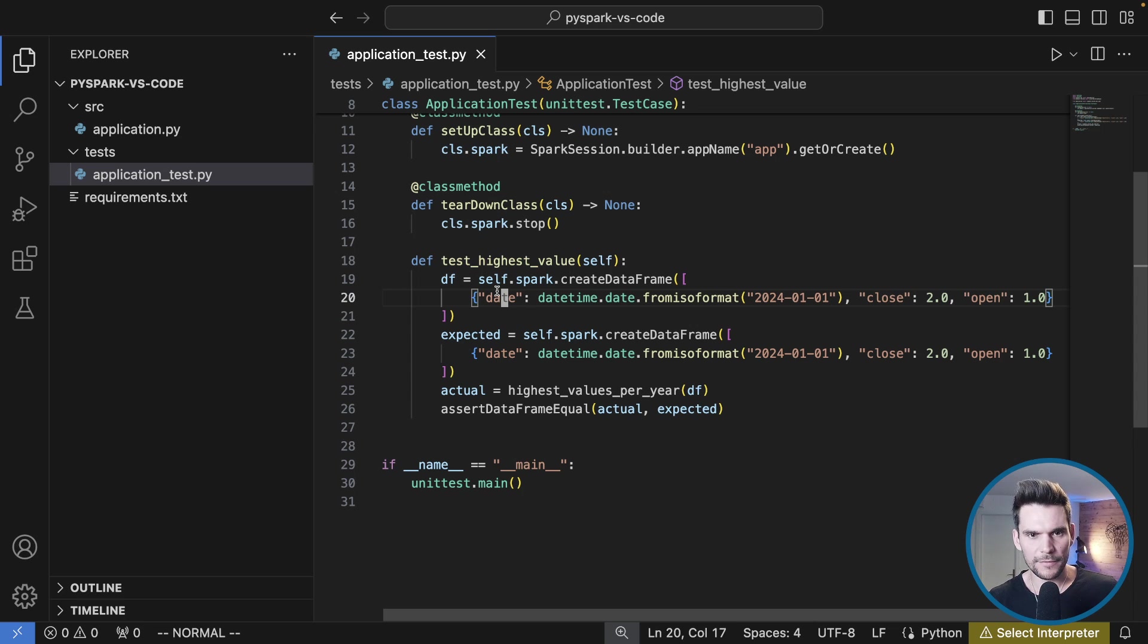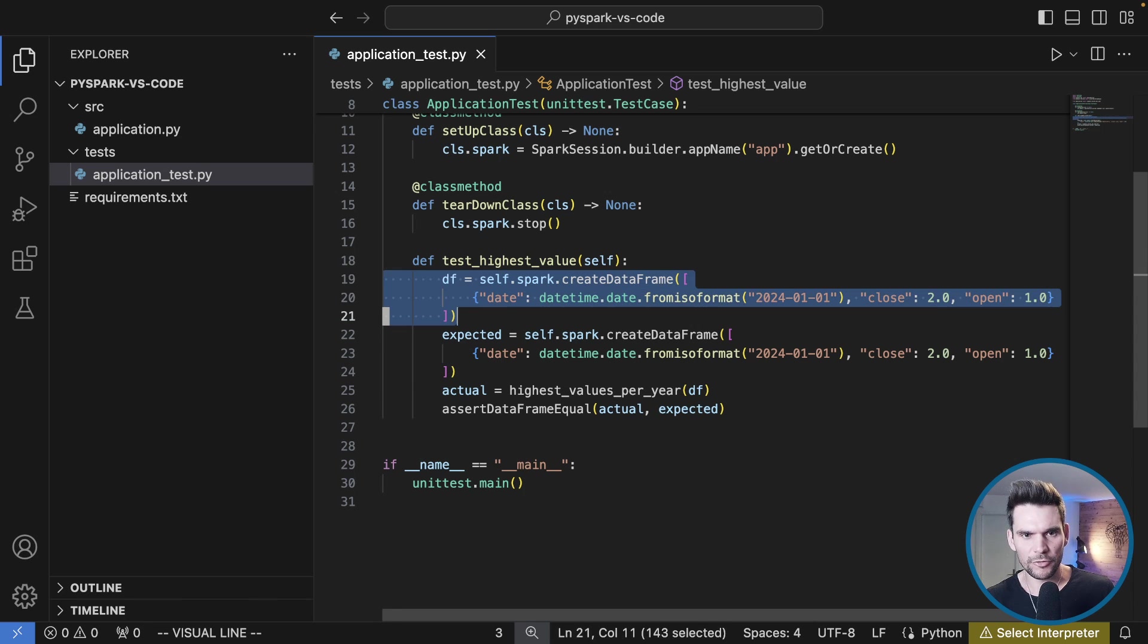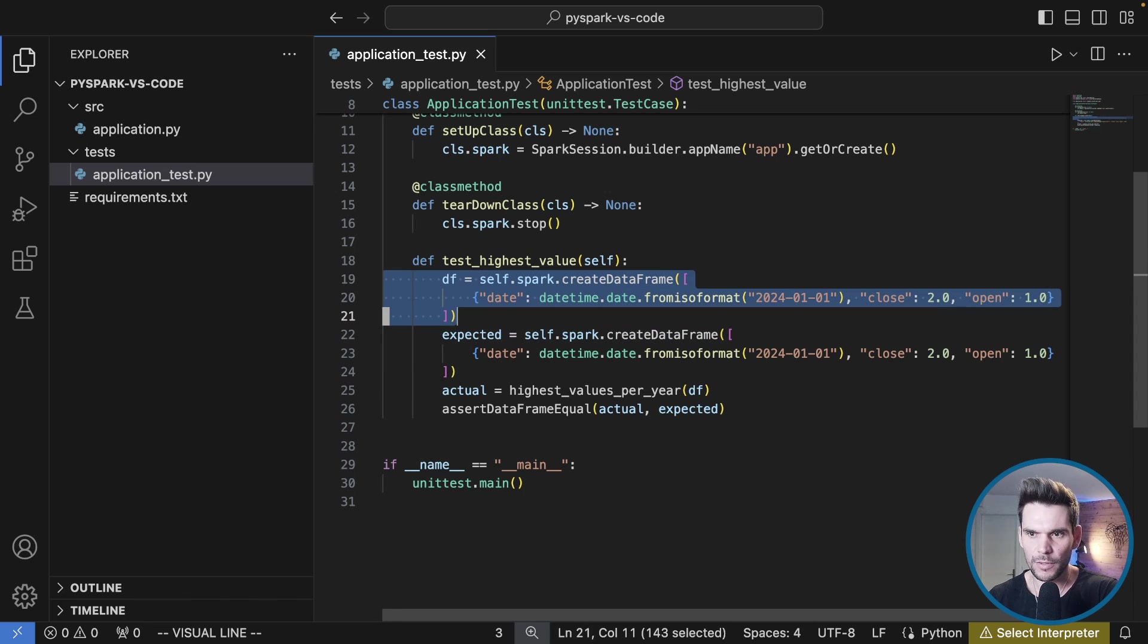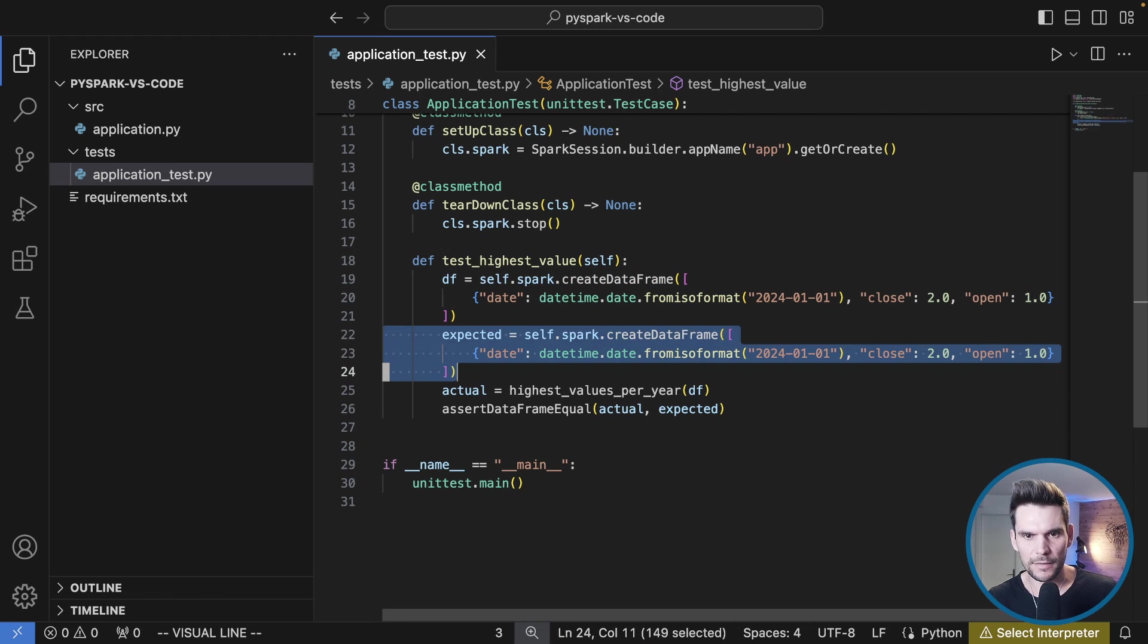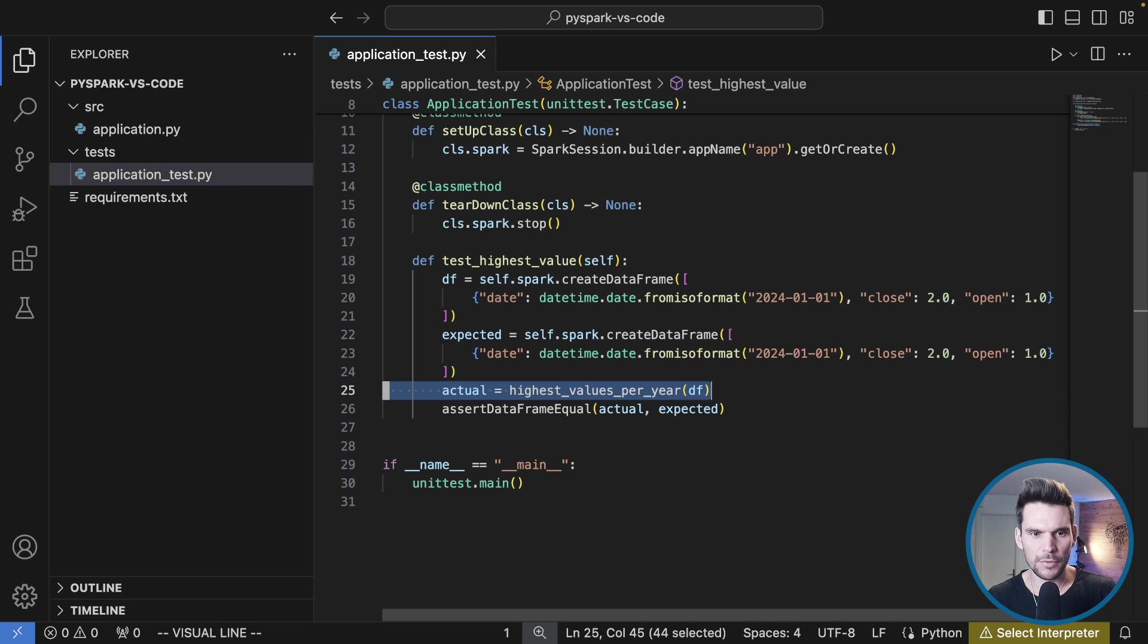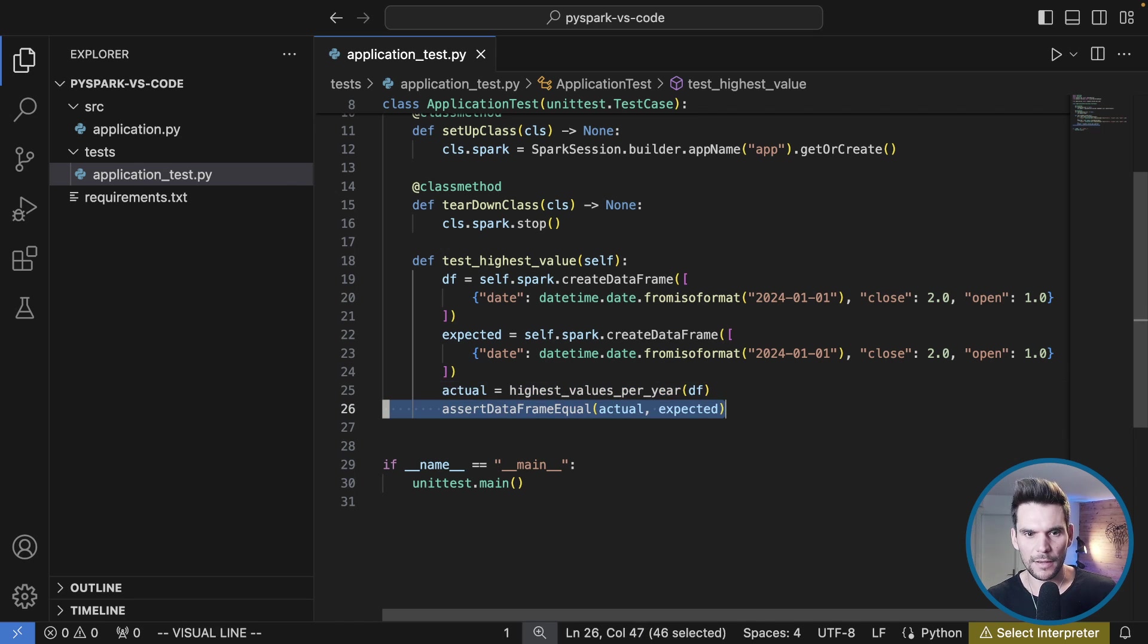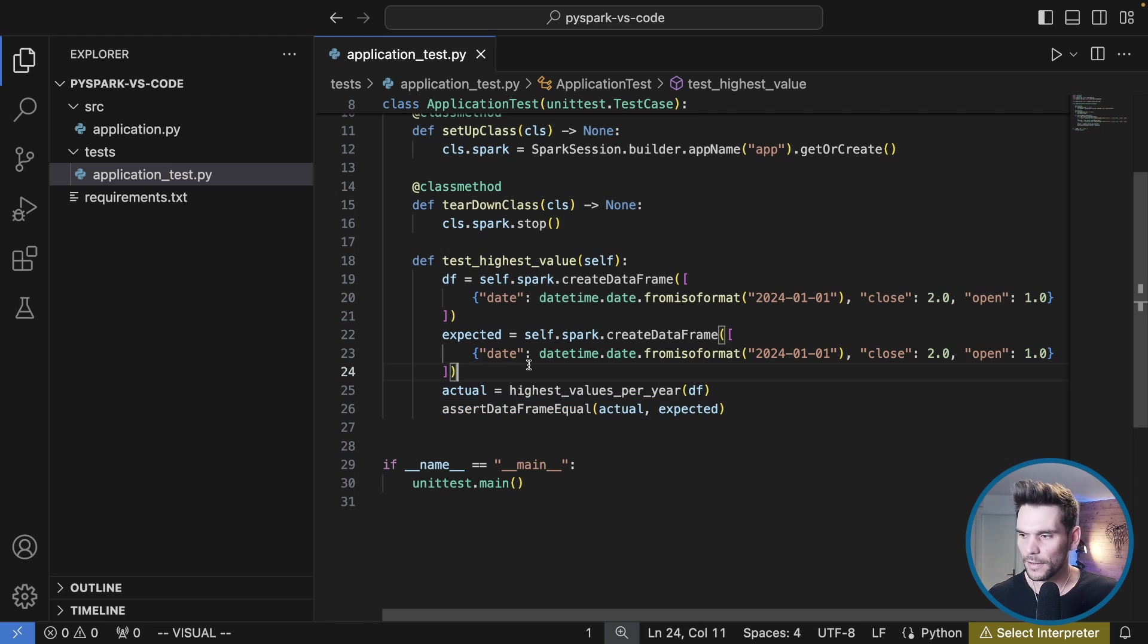This test follows the usual test structure. First of all we instantiate a data frame which will be our test data. Secondly we define our expected result. Then we call the unit with the df, with the input data, and then we run an assert data frame equal and compare the actual result with the expected result.